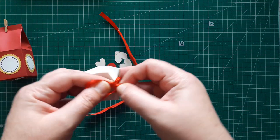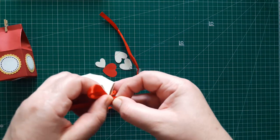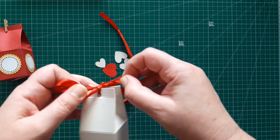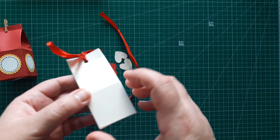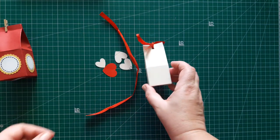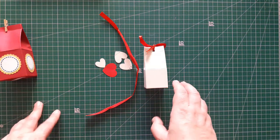Here's our ribbon, and now all we need to do is to glue a small embellishment in the front of our box.